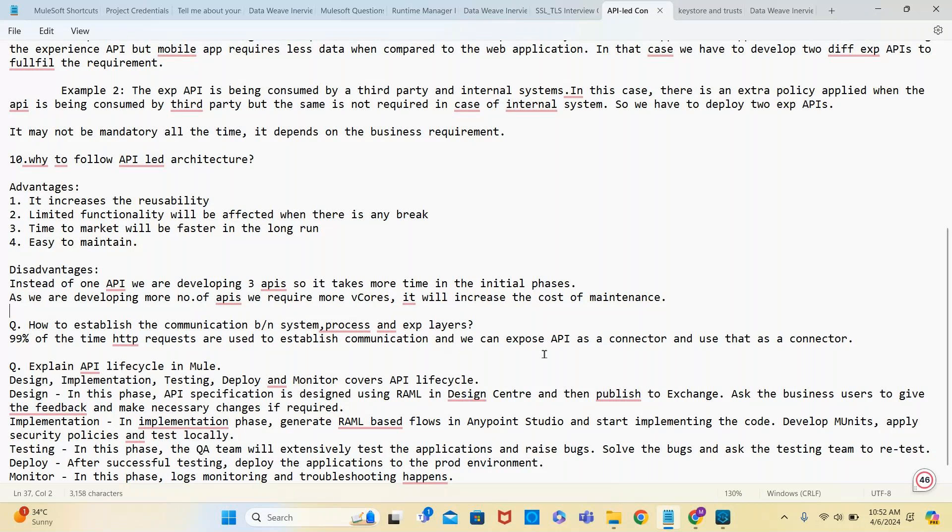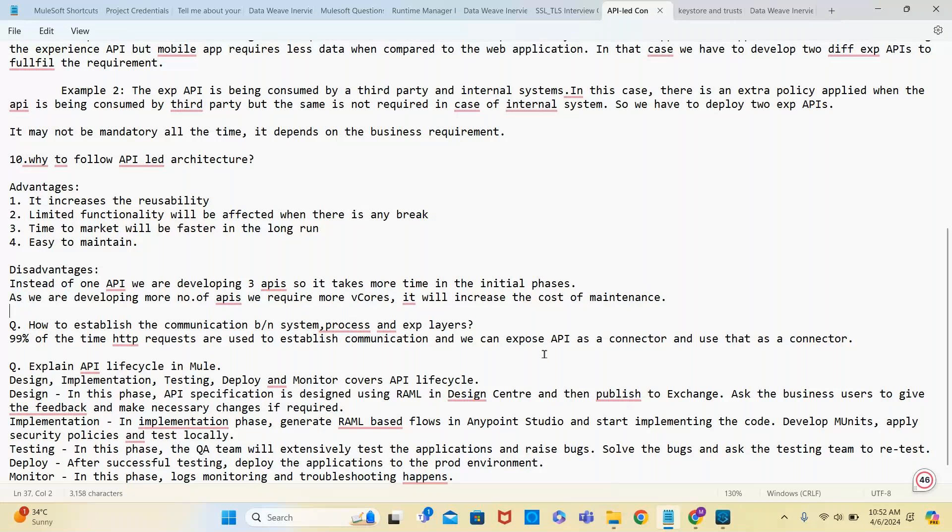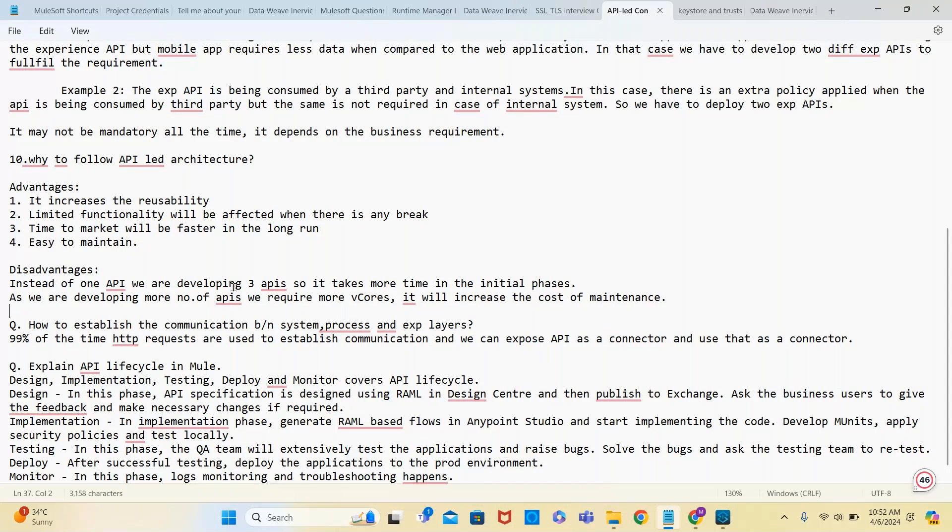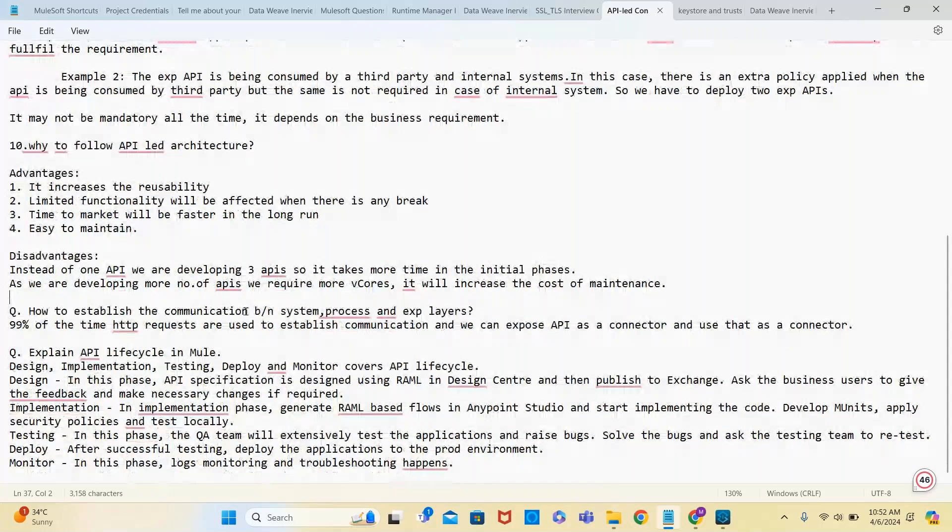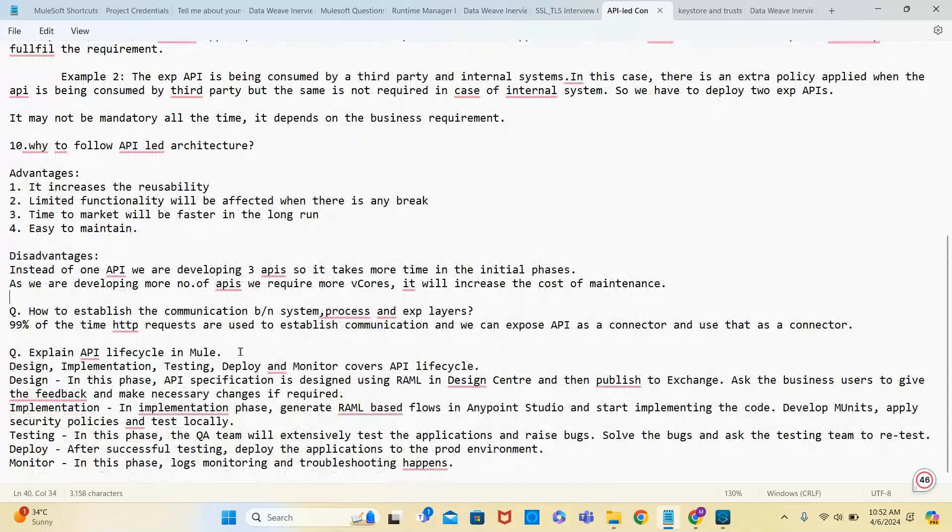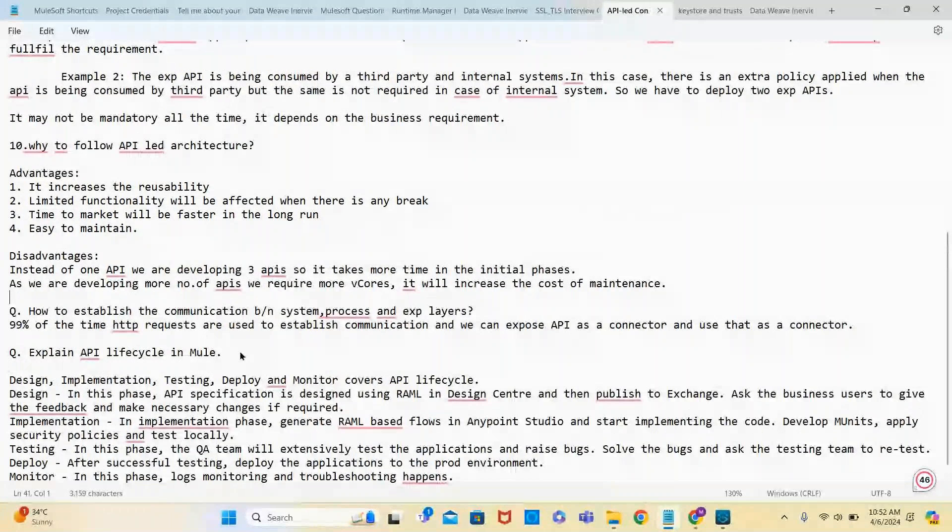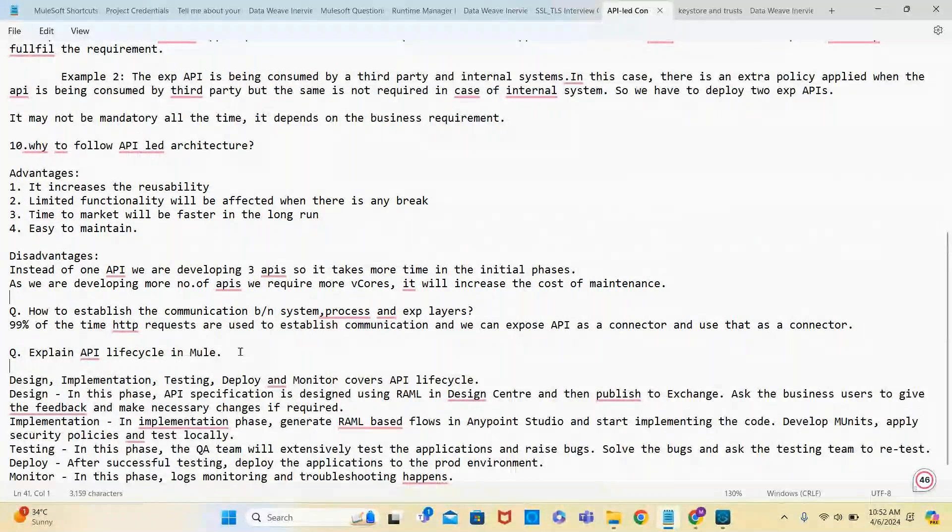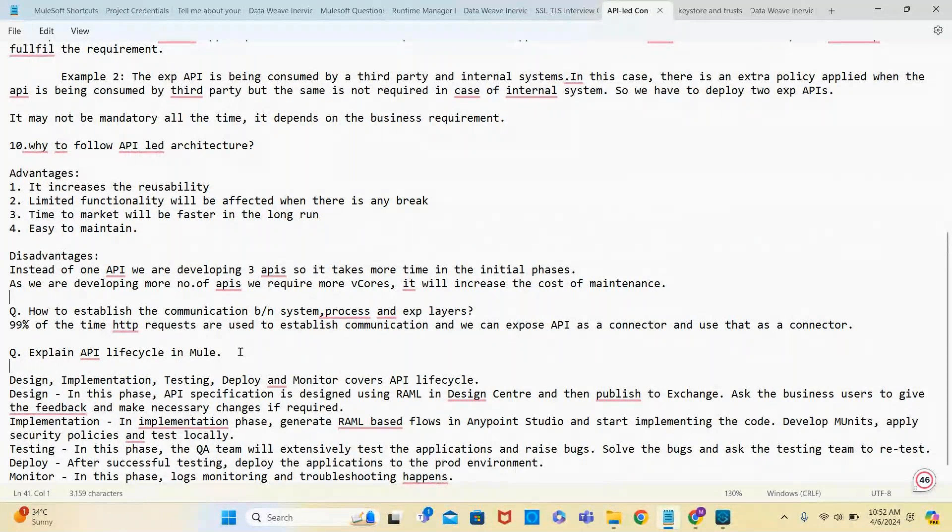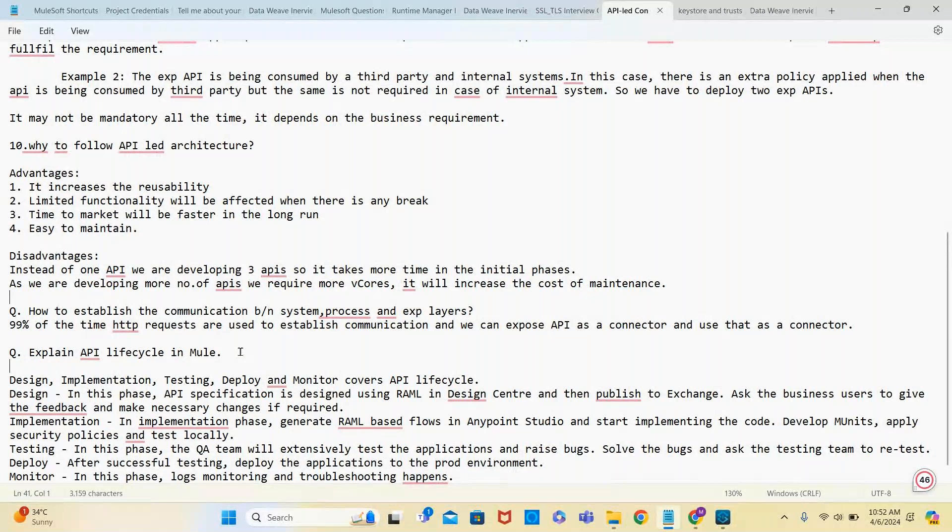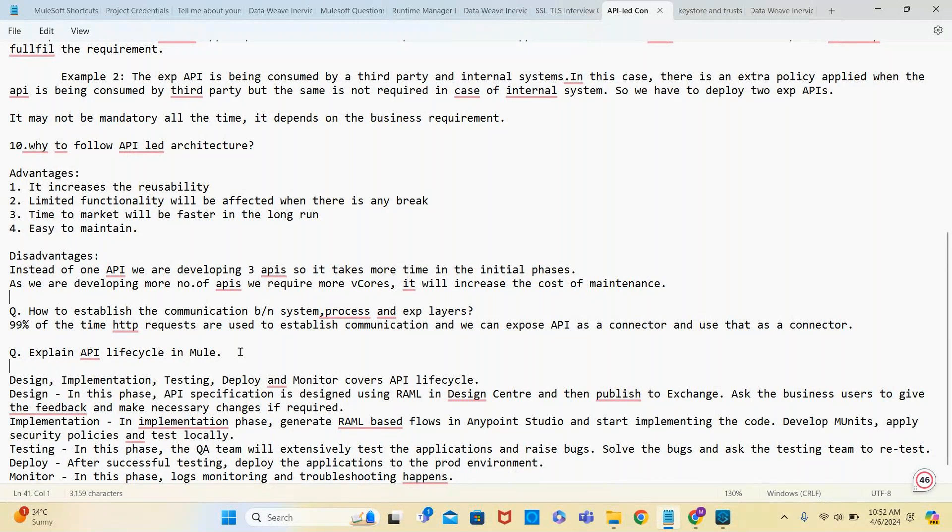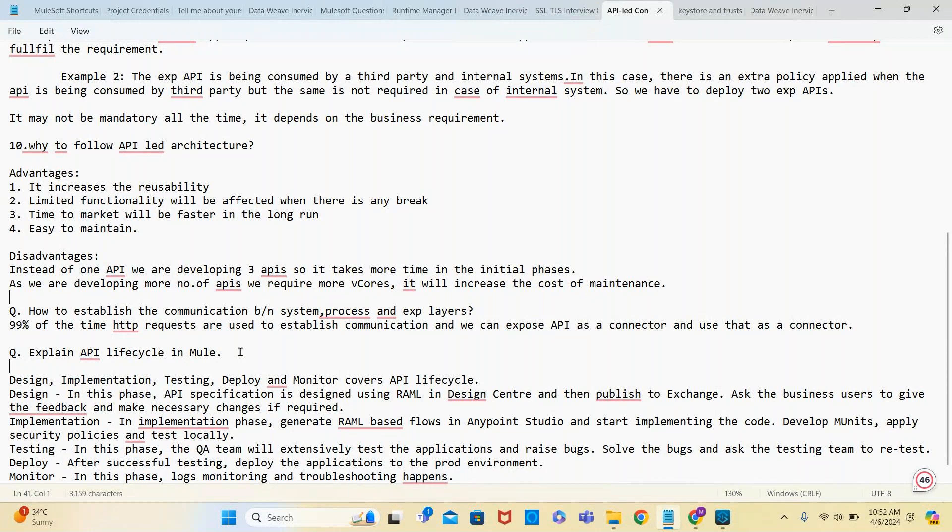Most of the time they try to use HTTP request connector. They may ask you to explain API lifecycle. I recently attended a client interview and they asked me to explain API lifecycle.